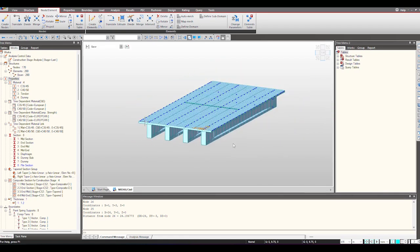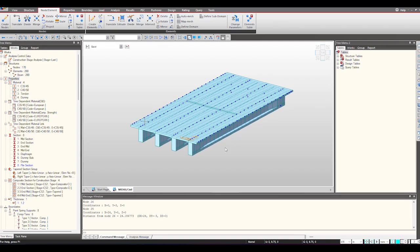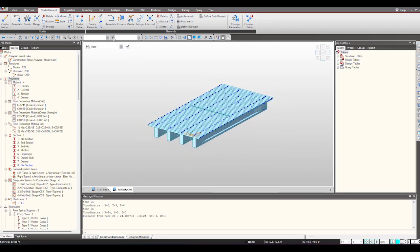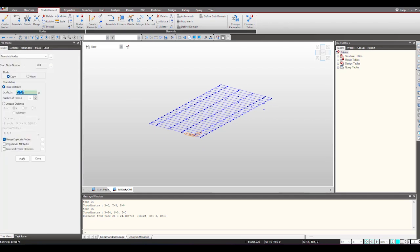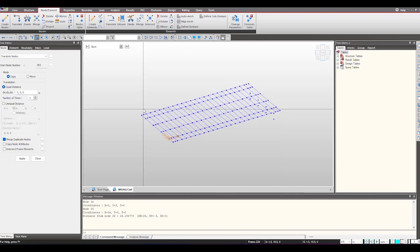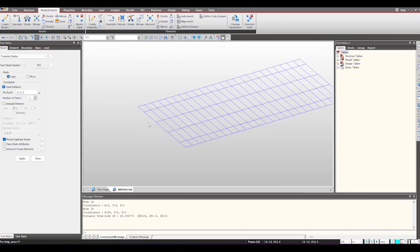Now we need to create abutment at both extremes. So for doing this I will first use the hidden mode and we can translate the nodes first. That can be used as a reference for plate creation.